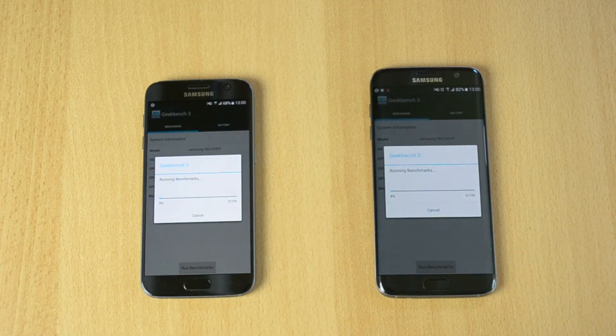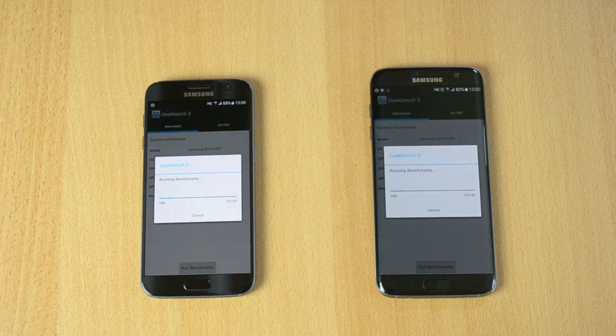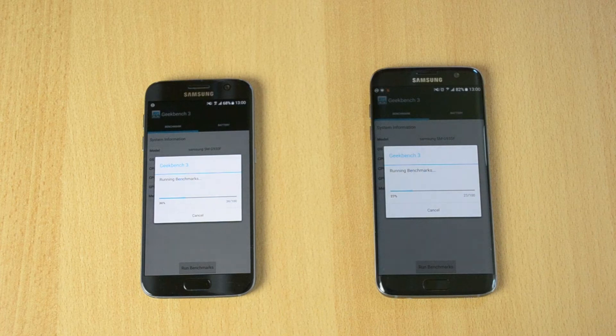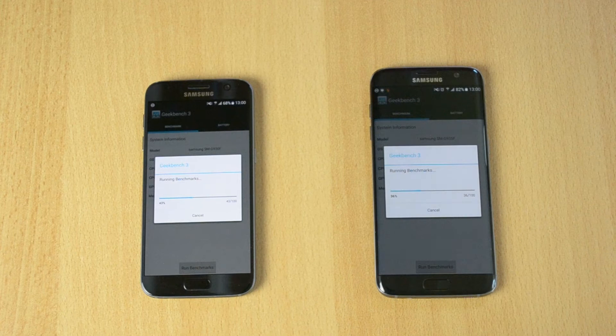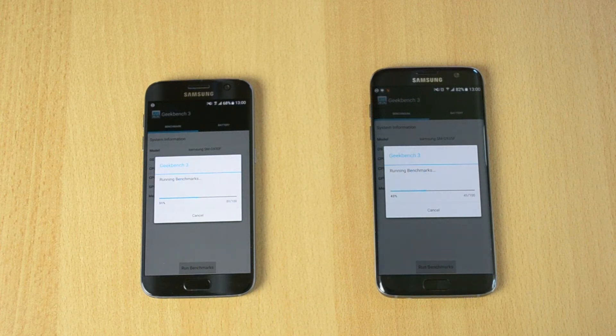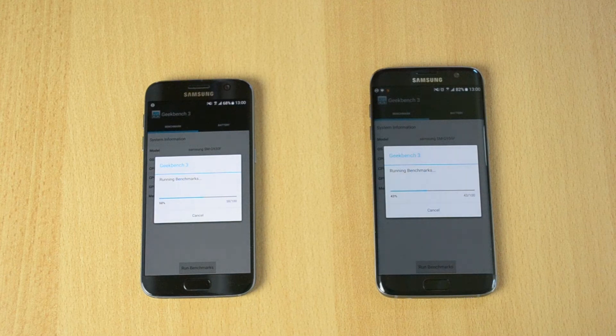I won't speed this up because the Geekbench 3 test is usually really quick. The same story here - the S7 is racing through this while the S7 Edge is staying behind by a few percent, like 8 or 9 percent.